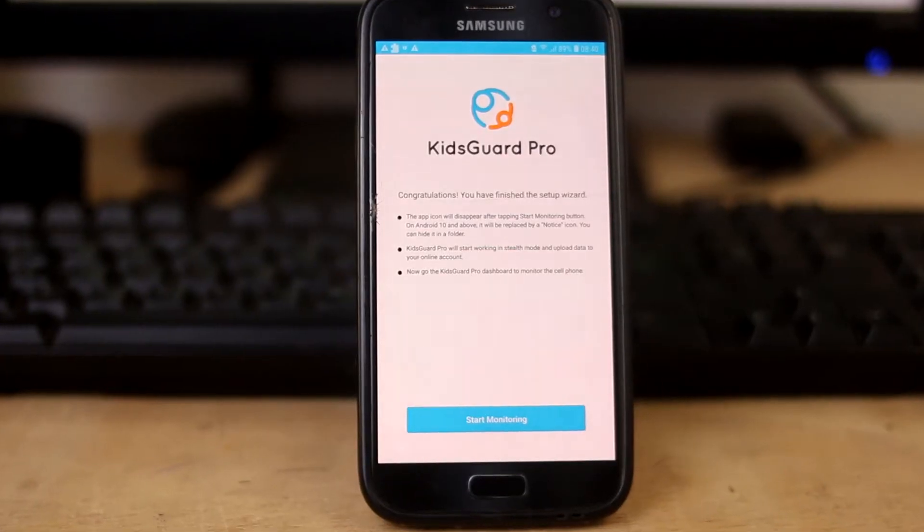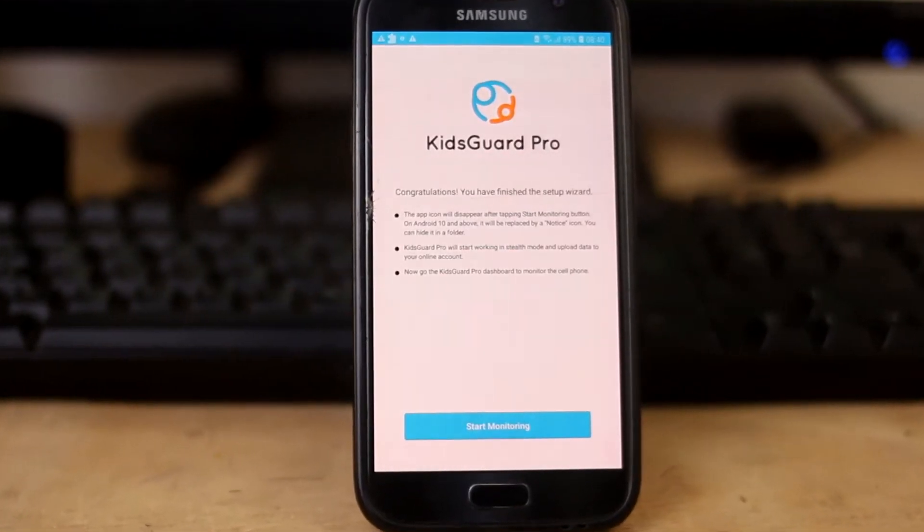Kids are becoming something else these days, and even though yours might or might not be part of these 'something else' kids, you still want to monitor what they do on their smartphones. I mean, who knows what these TikTok creators are teaching them. There's a very great way to do it. The app is KidsGuard Pro for Android by ClevGuard — it says 'kids' but just ignore that for now, as you'll find later in the video that it's not used for just kids.